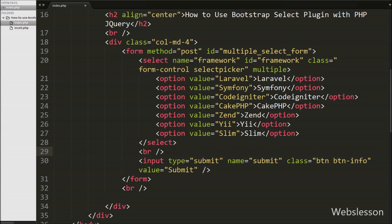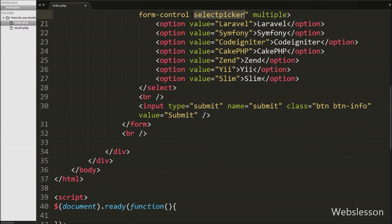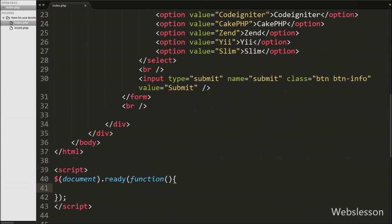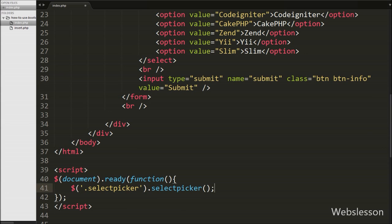Now we have moved to write jQuery code to activate the Bootstrap Select plugin on the select tag with class equal to 'selectpicker'. We have written $(' .selectpicker').selectpicker() method. By this method we can activate the Bootstrap Select plugin on the framework select tag. We have saved this code and checked output in the browser.